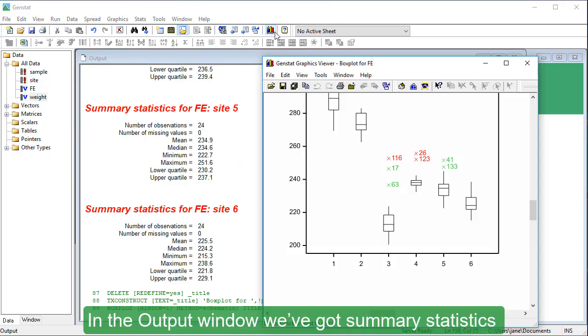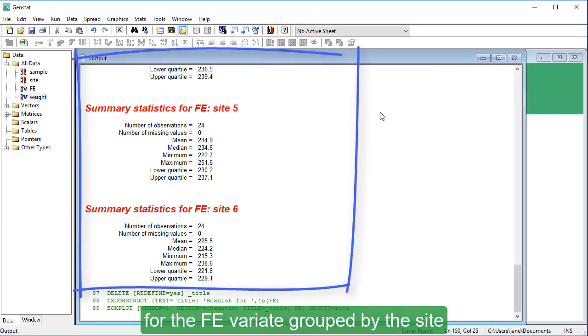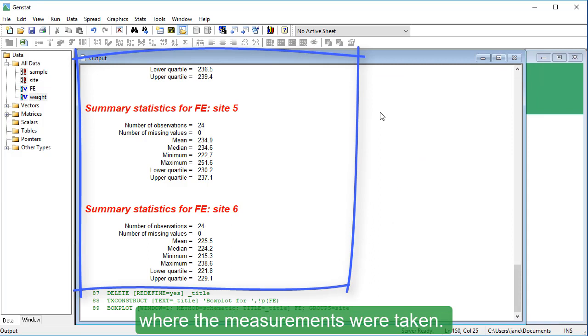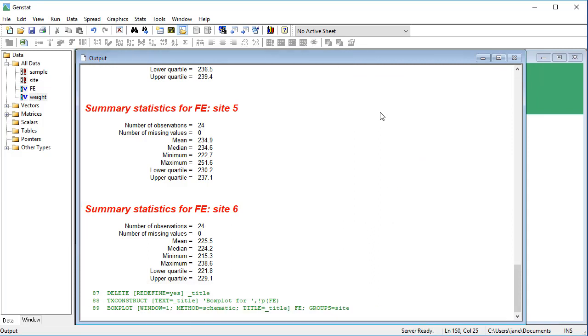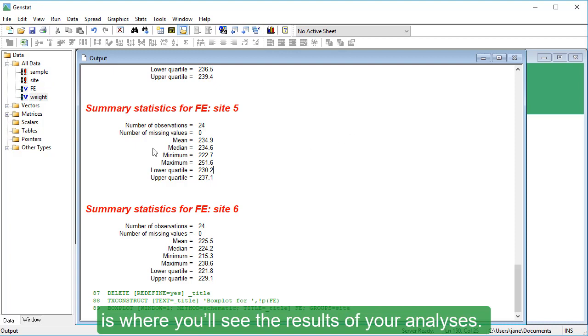In the output window, we've got summary statistics for the FE variate, grouped by the site where the measurements were taken. The output window is where you'll see the results of your analyses.